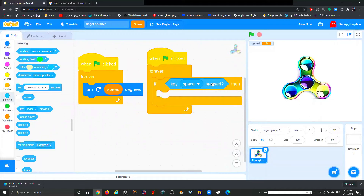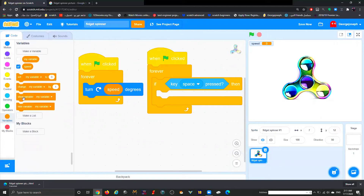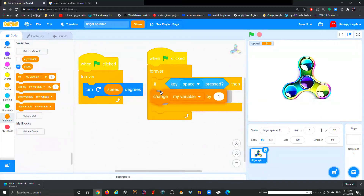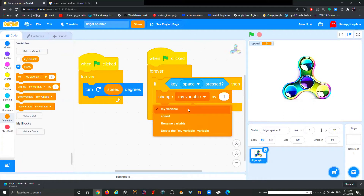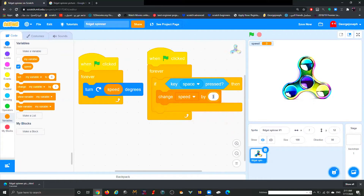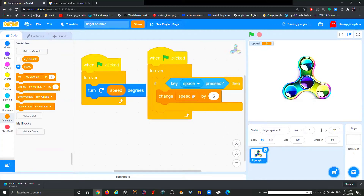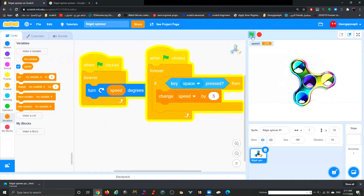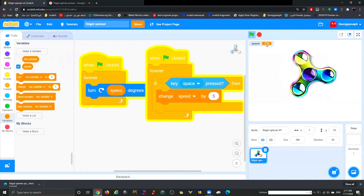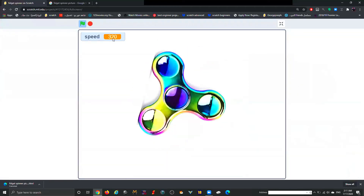Every time I click the space key, my speed — which starts at zero — needs to increase. Go to Variables and use 'Change my variable by' — rename it to speed — and set it to change speed by 5. If you want the spinner to go faster, use a bigger number; for slower, use 1, 2, or 3. Now every time I click the space key the spinner spins, going up by 5 each click.